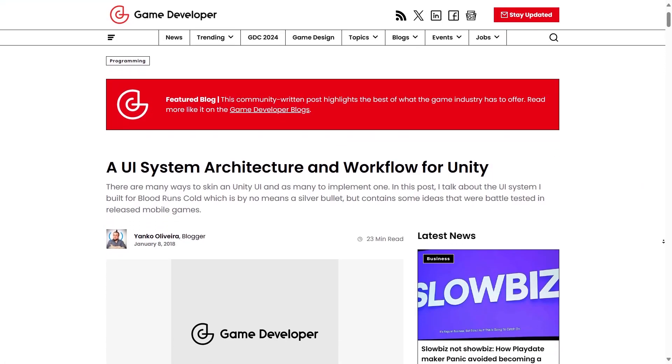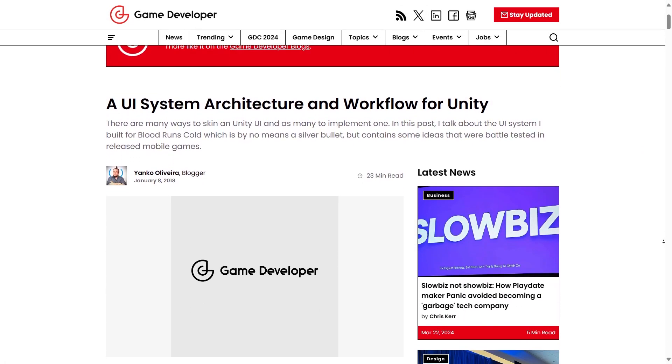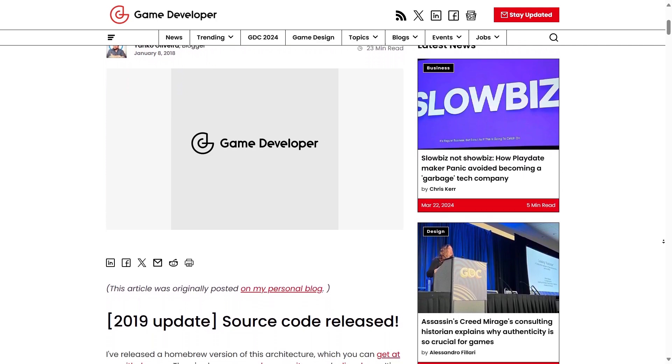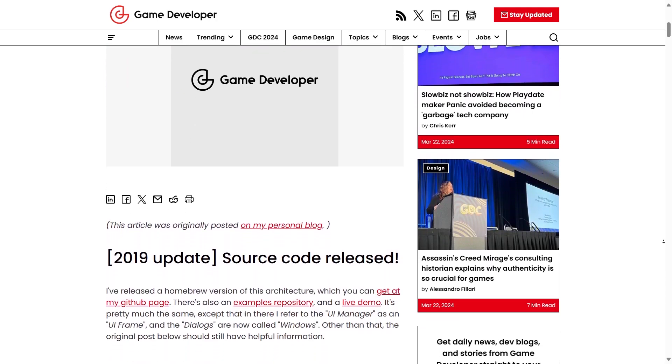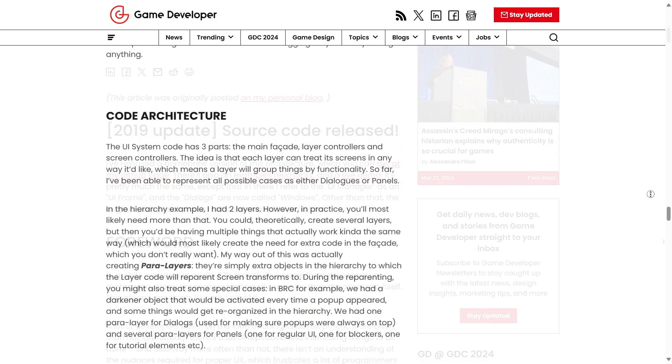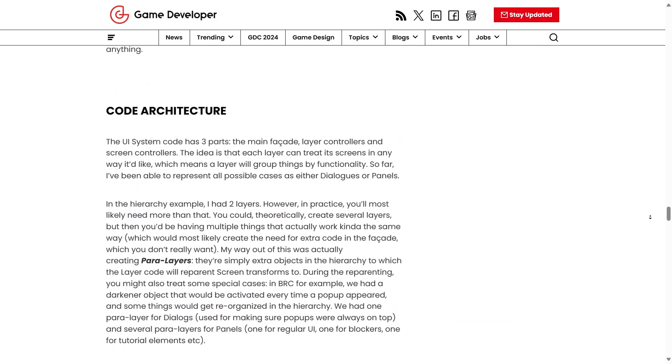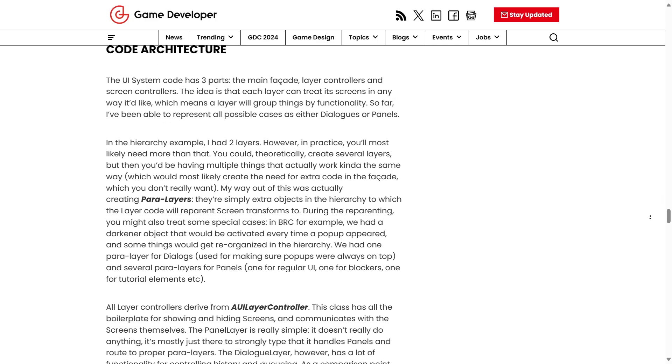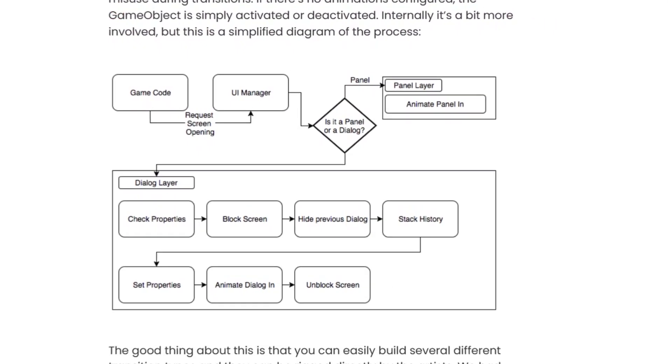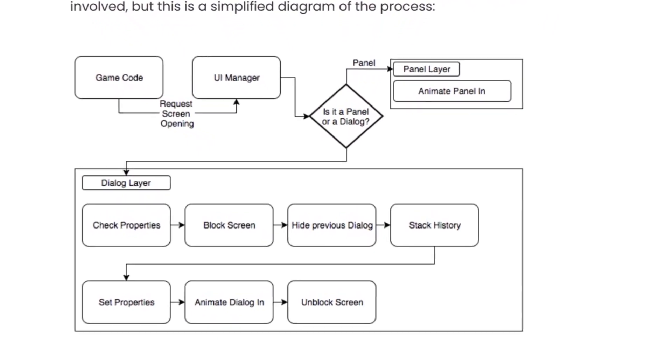I started looking at different resources that helped me understand how a modular and decoupled panels manager system can be made. After a little research, I came across a Unity blog post describing a different architecture.